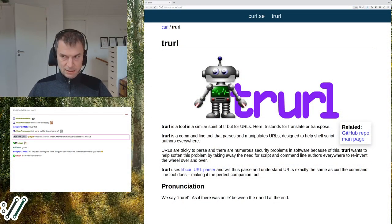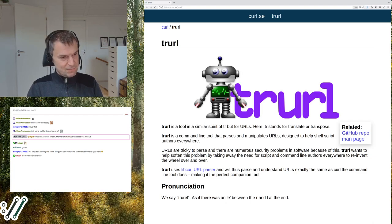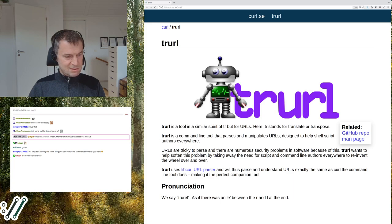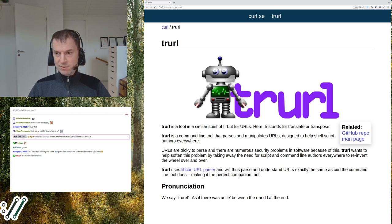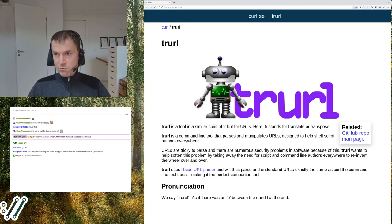Today I want to focus and talk about trurl, or however you want to pronounce it. I picked this name because I wanted 'url' in the name since it works with URLs, and 'tr' is a tool that lets you delete and manipulate strings. Trurl then manipulates URLs, so why not call it that, even if it's hard to pronounce.